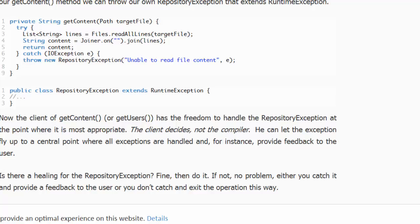The calling method is not obligated to handle RepositoryException. It may elect to do so, but it does not have to. And then the RepositoryException would be passed up the call stack without requiring any throws clause on the methods.